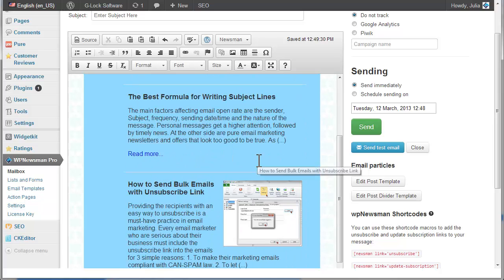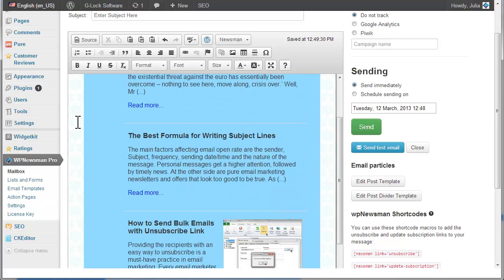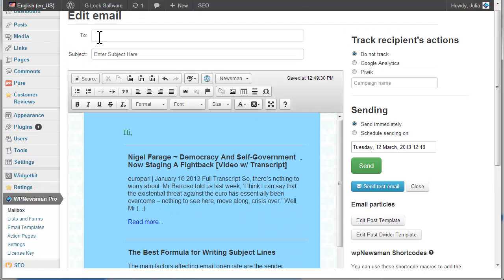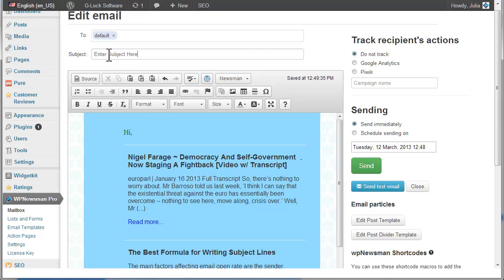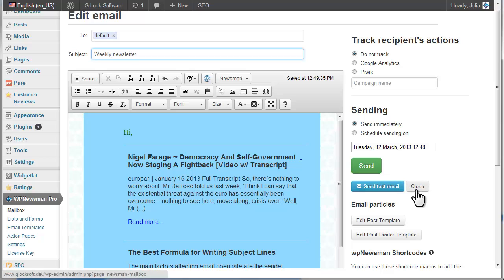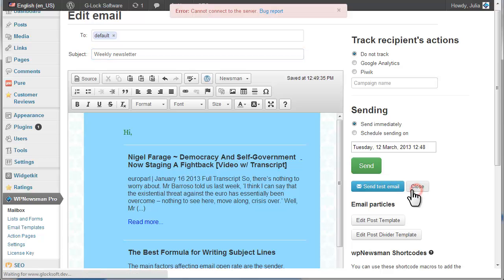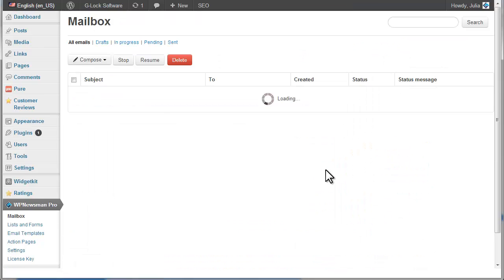When the message is ready, select the list in the To field, type the message subject, then click Send to send it immediately. Or click Close to save the message as a draft.